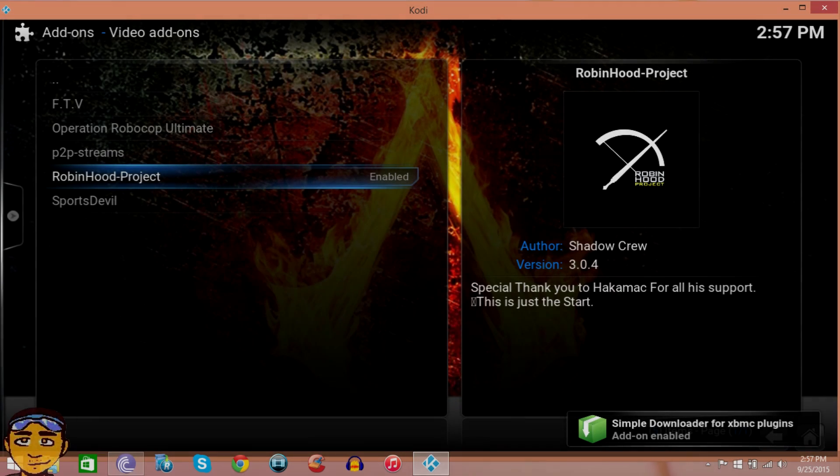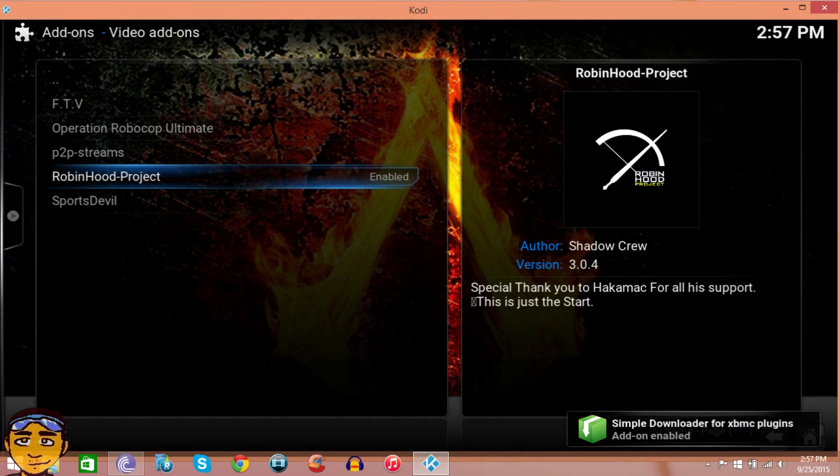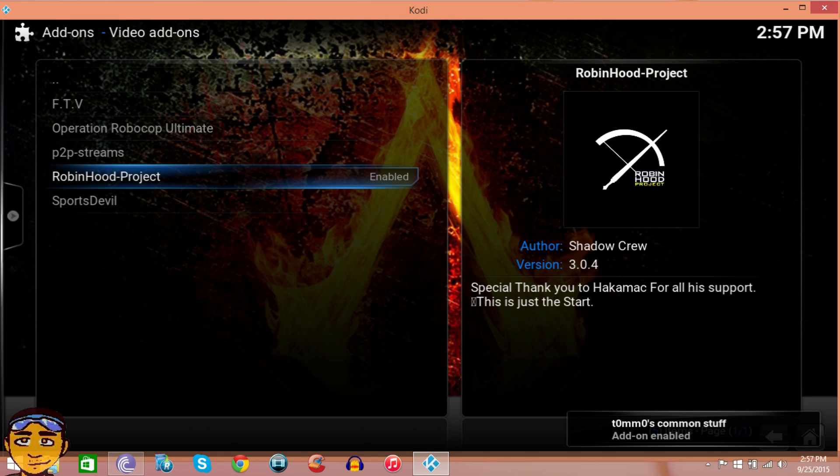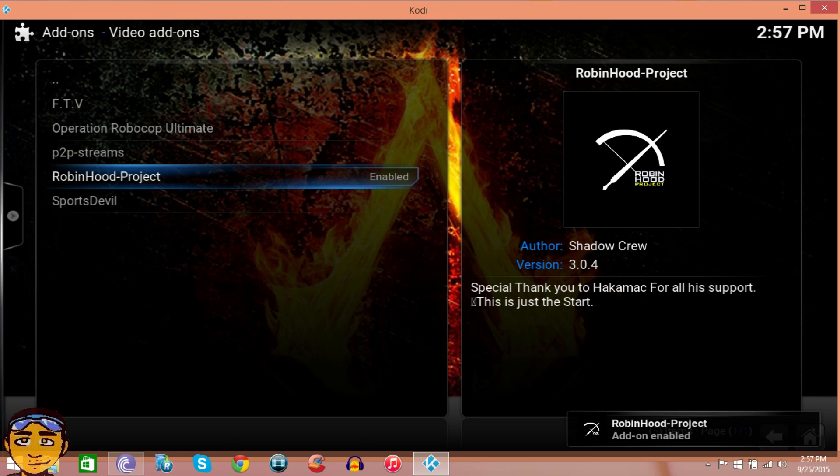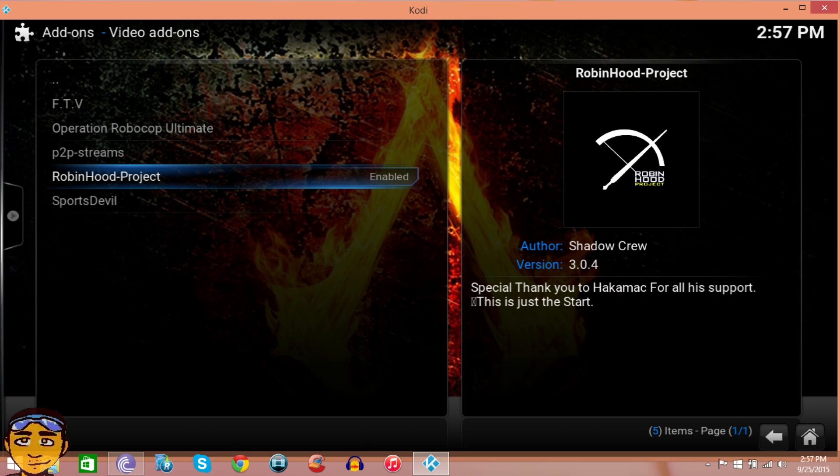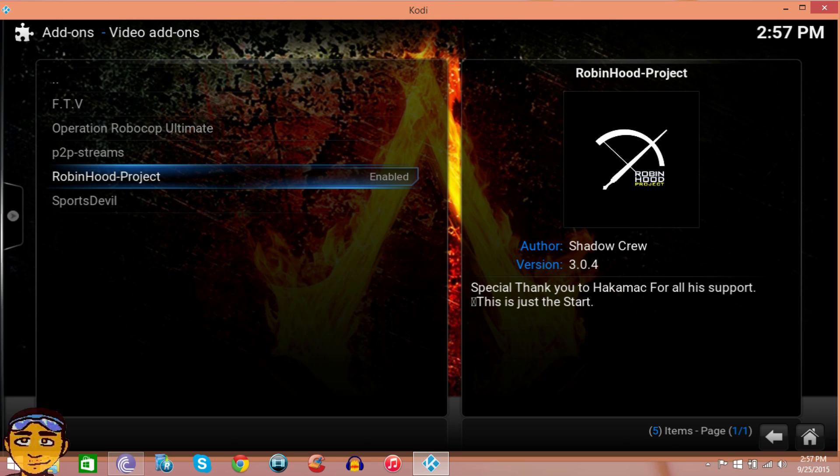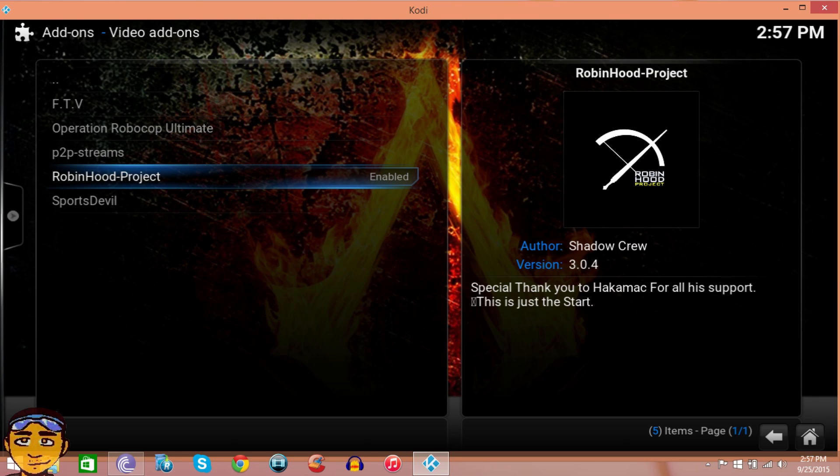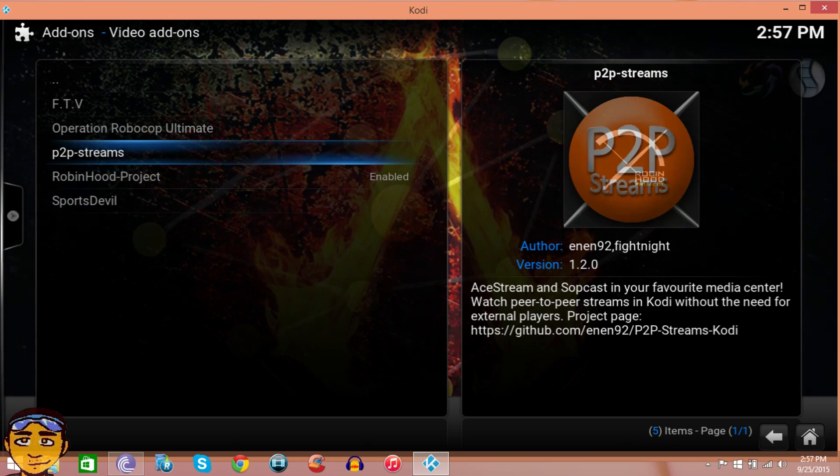I was here for like the last five minutes trying to install Robin Hood Project. The reason why it didn't download right away is because a lot of things had to download in the background. I'm doing this on a fresh Kodi, so I didn't have Super Repo installed. If you guys don't have Super Repo installed, just install it so it can get all the programs and dependencies it needs in the background so Robin Hood Project can run successfully.